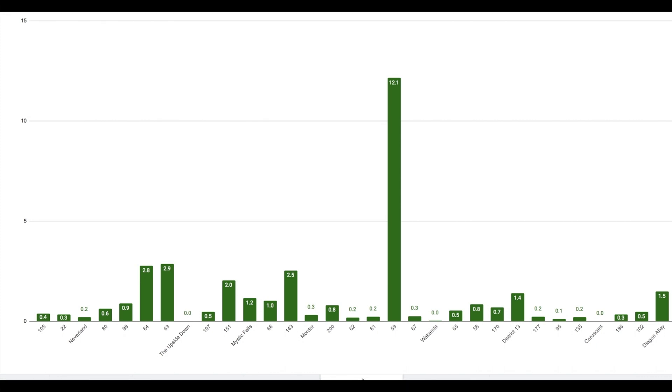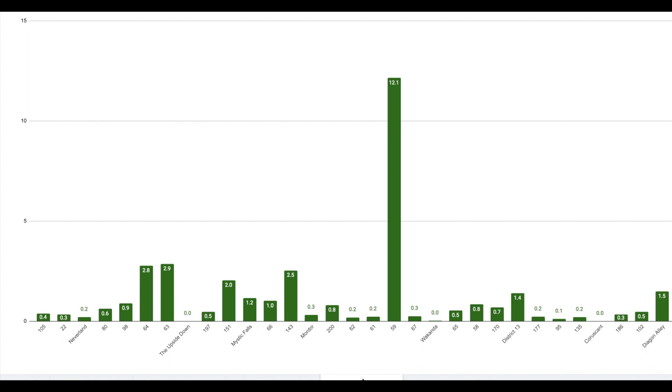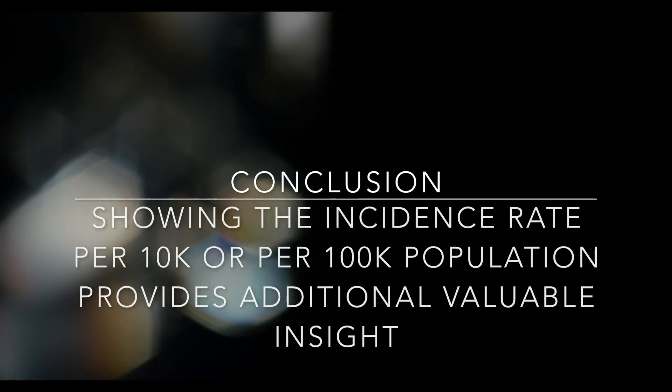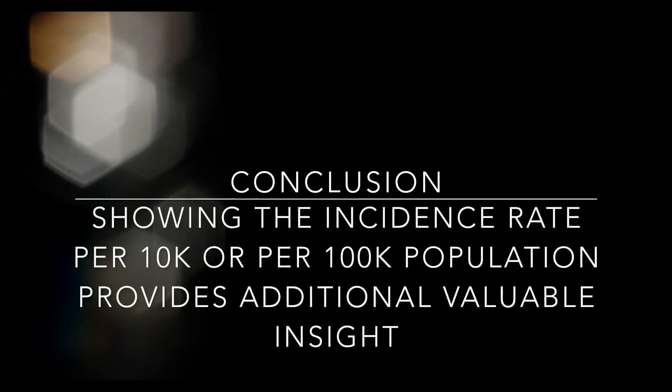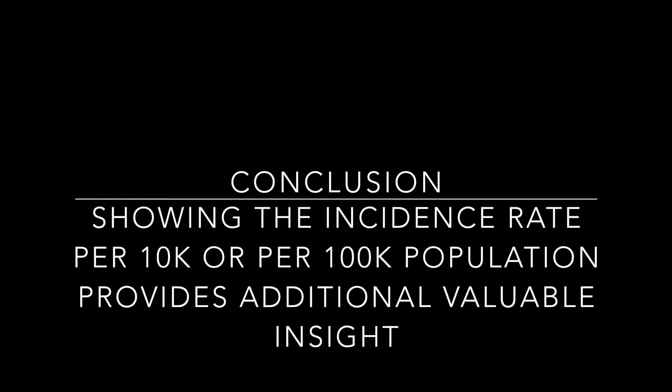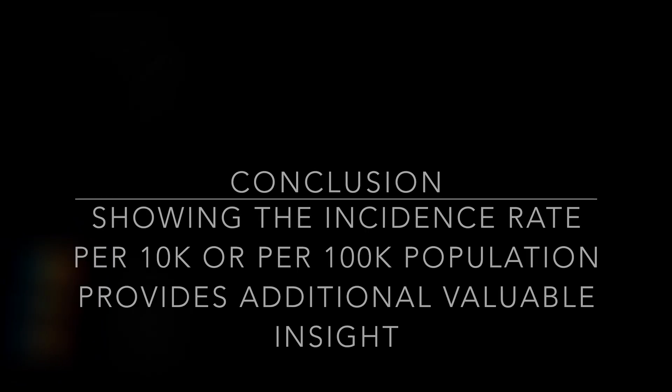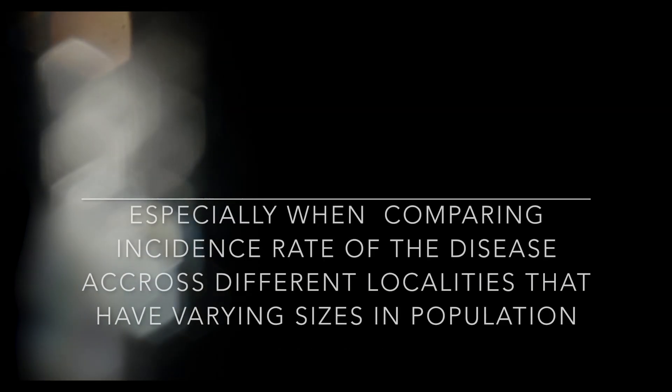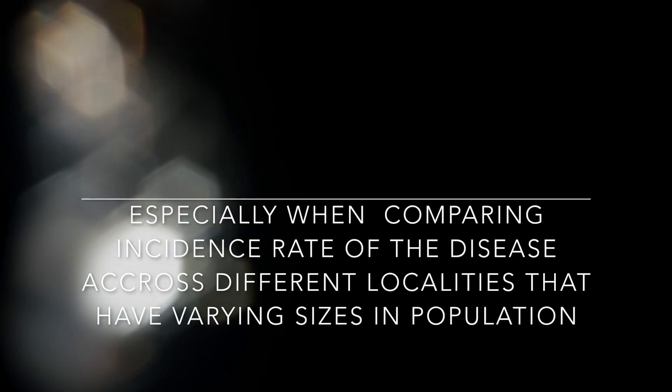In conclusion, showing the incidence rate per 10,000 population or per 100,000 population provides additional valuable insight, especially when comparing the incidence rate